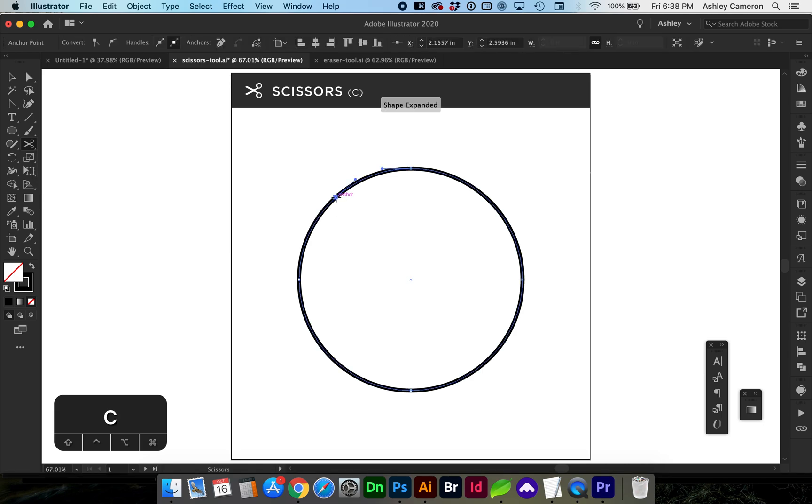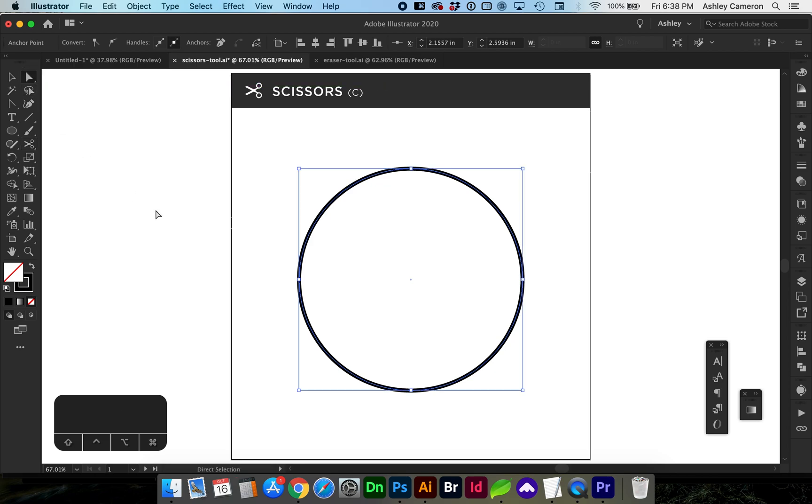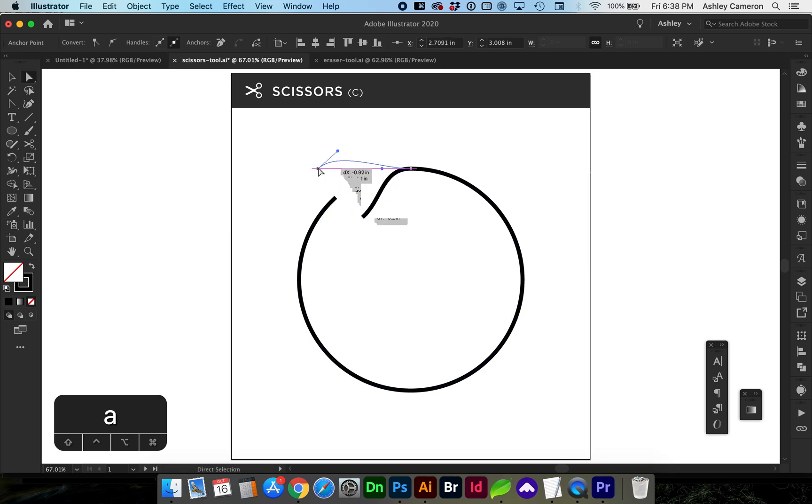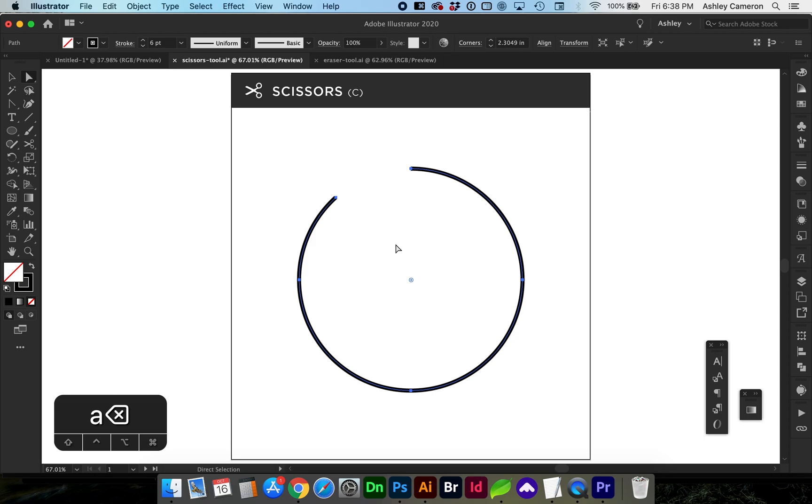When we cut this circle, two end points are created. Using the direct selection tool, A for shortcut, we can move points independently or delete a path to the next anchor point.